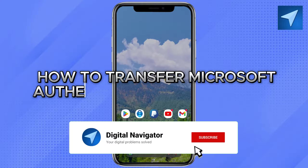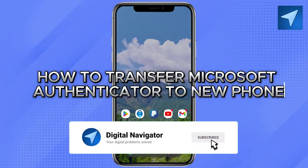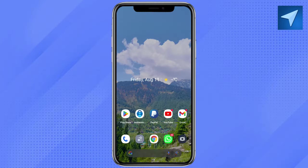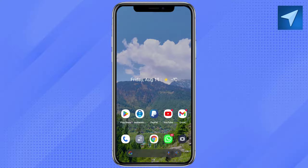How to transfer Microsoft Authenticator to a new phone. Hello everyone, welcome back to our channel. In today's video, I'm going to show you how you can transfer the Microsoft Authenticator app to a new device.